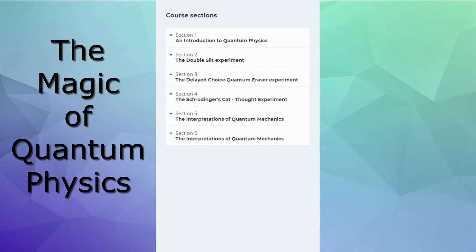I then explain Schrodinger's cat, which young people know because it was on the Big Bang. But Schrodinger's cat's really important. And then I spend two sections talking about the interpretation of quantum mechanics, because that's what matters. We know what happens, but we can't interpret how it's happening.